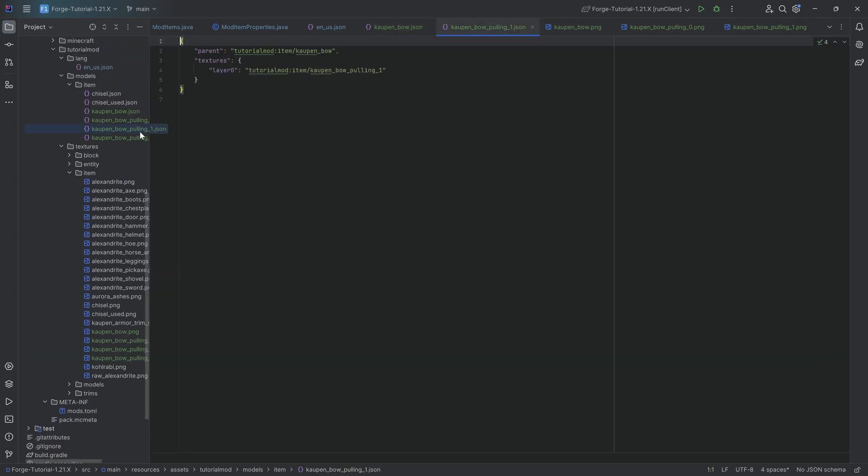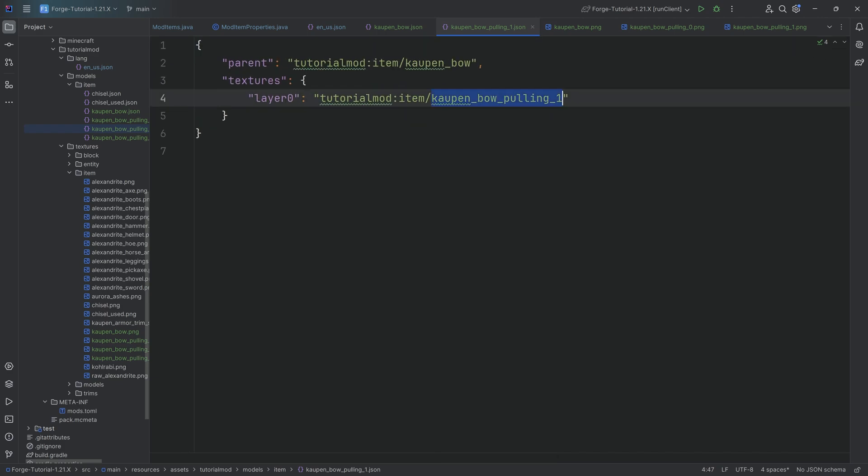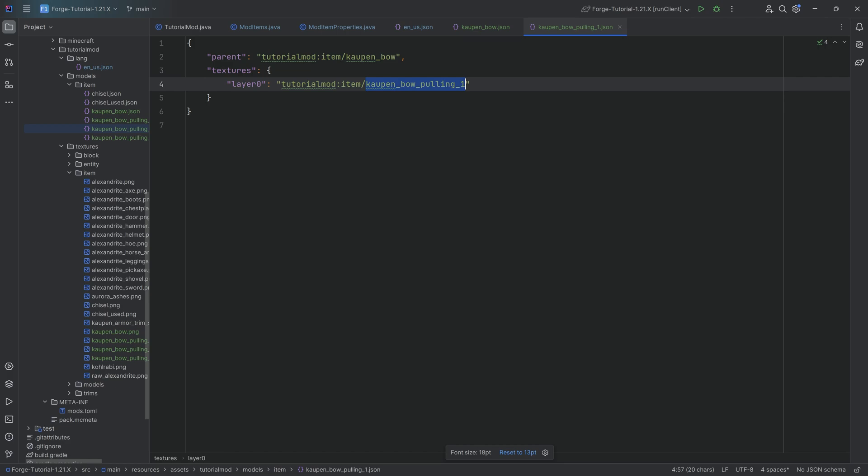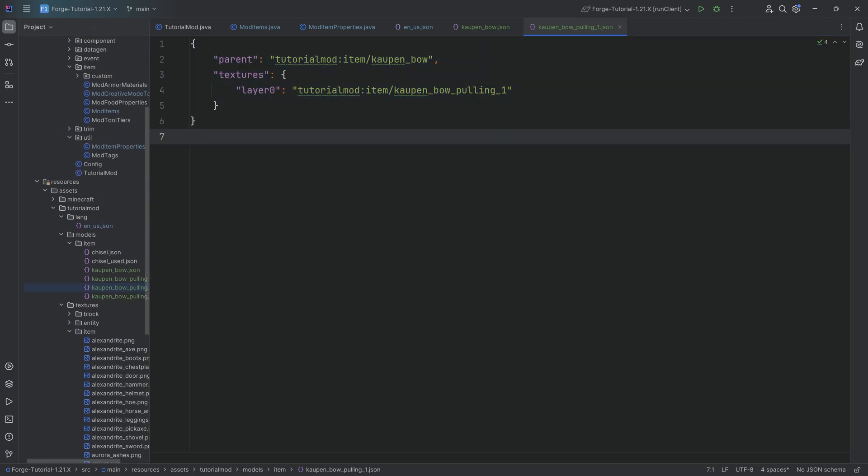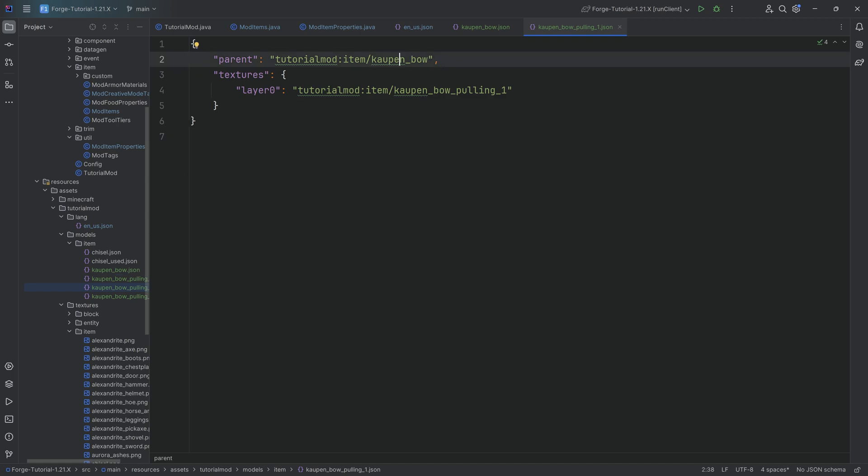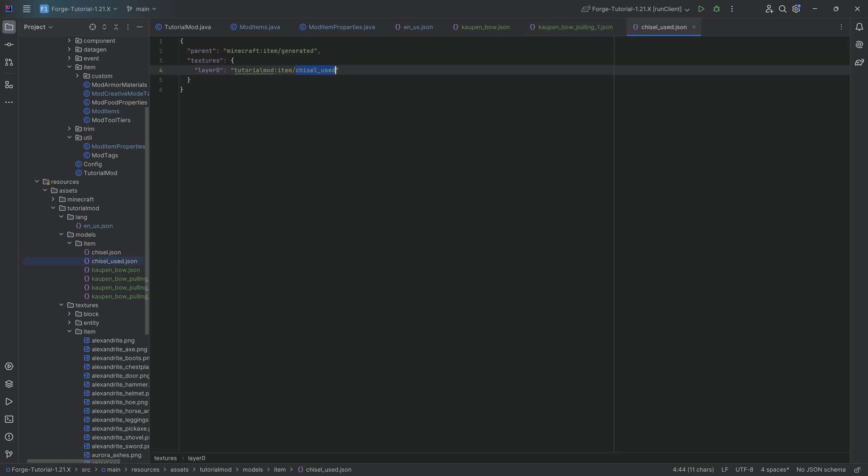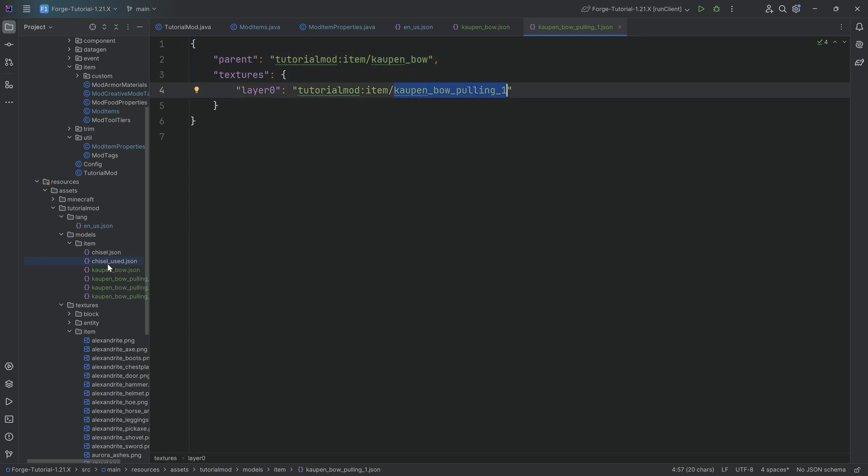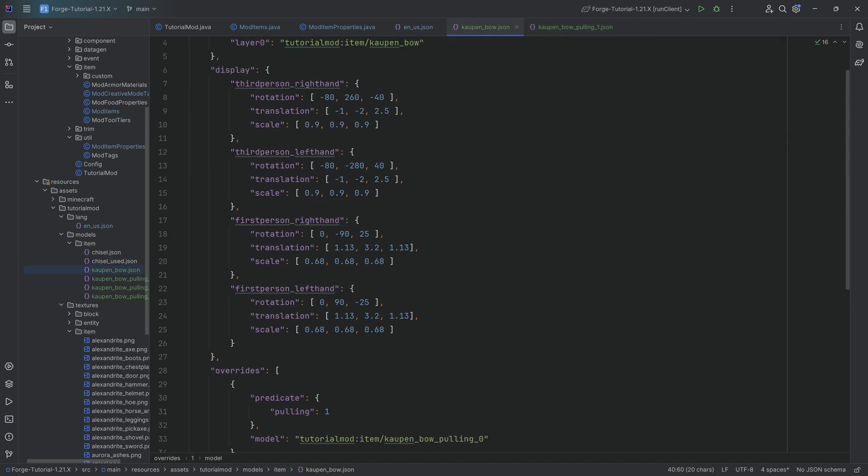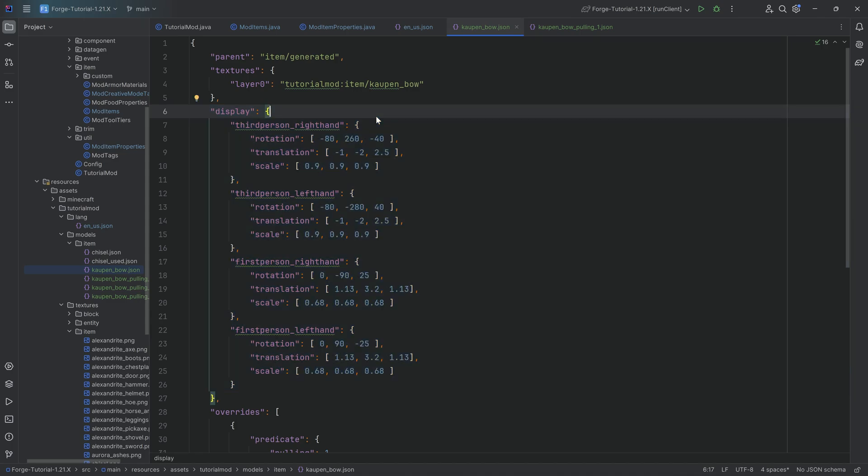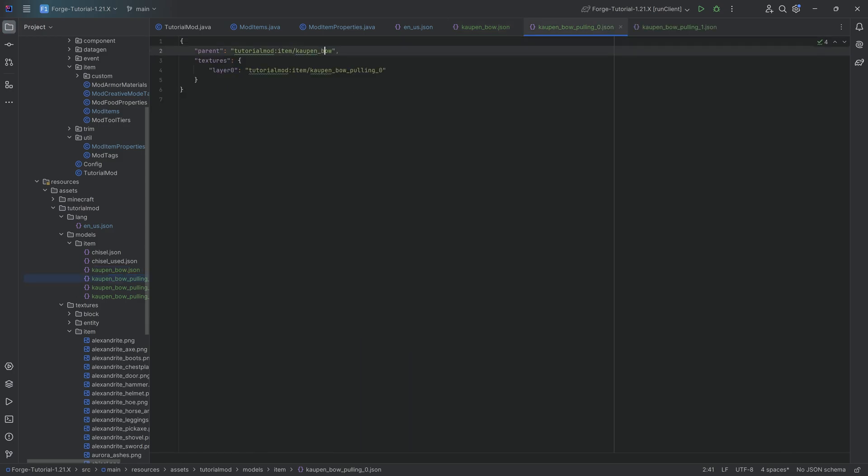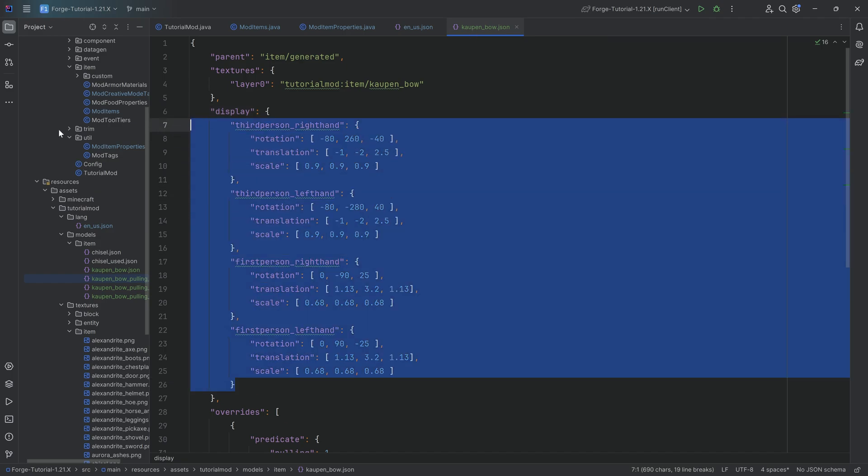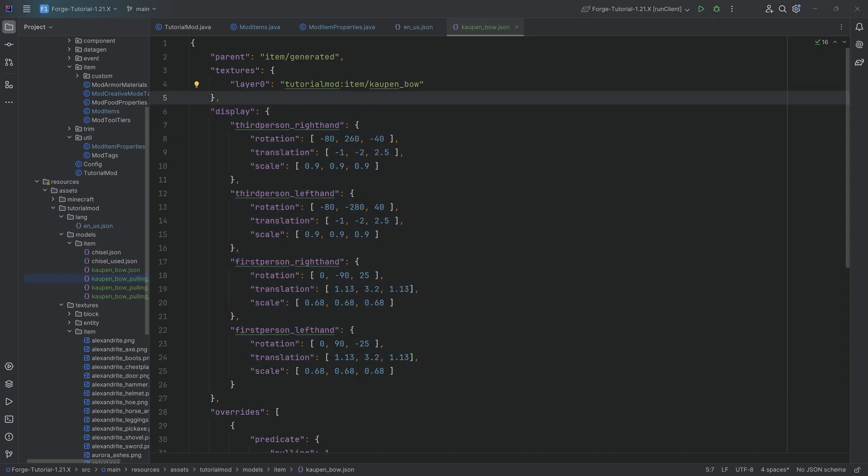This is also quite important that the different JSON files over here have the parent as the kaupen bow. This is not strictly necessary, however, this is how vanilla does it. And I know why this is important now. The other custom bows also need the different display. That is why we have it. Otherwise, it would look very strange or might look, I don't even know what would happen. But basically, we don't want that. That is why the parent is the kaupen bow. That is quite important in that case so that it has the same display.